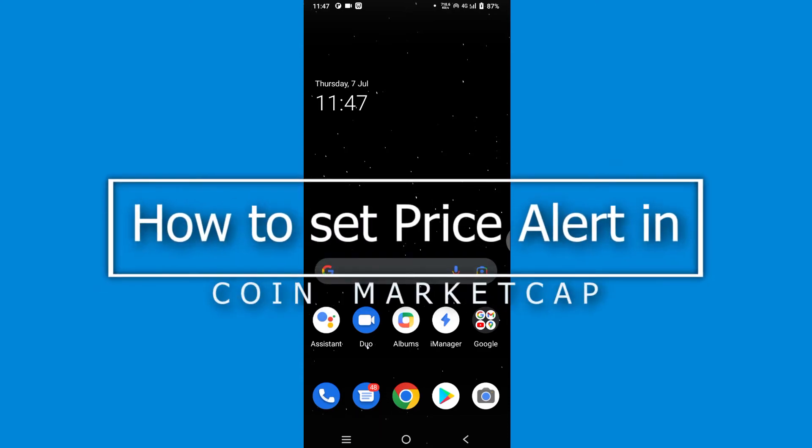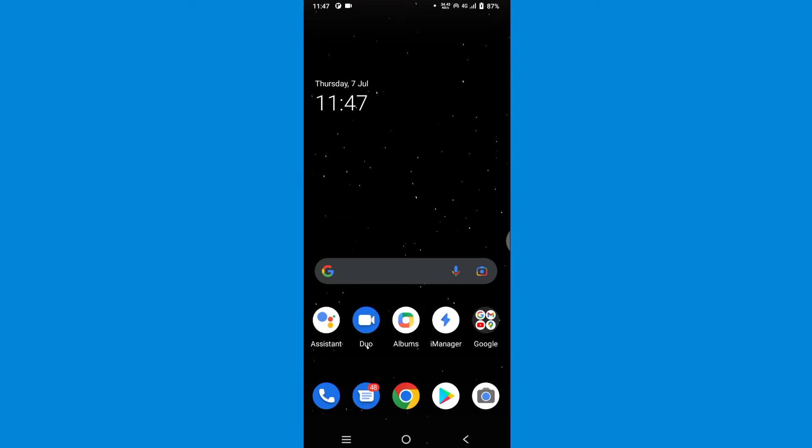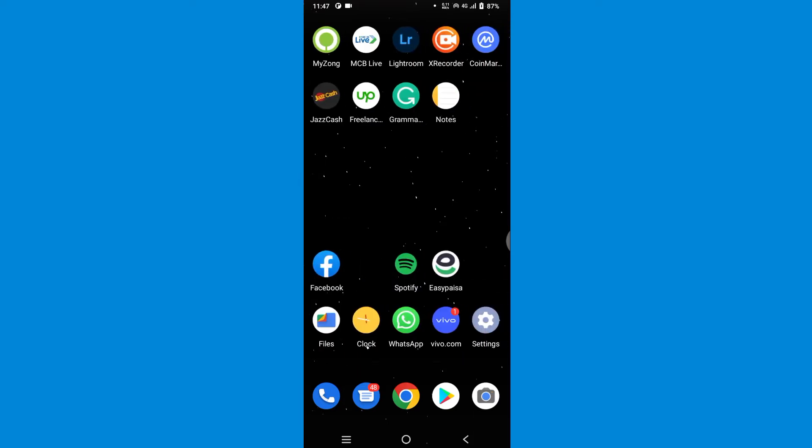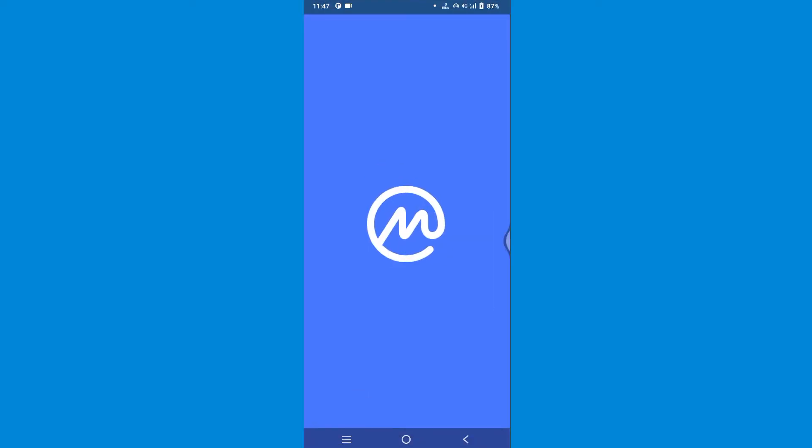How to set price alert in CoinMarketCap. Hi guys, welcome back to the channel. In this video I'm going to show you how you can do it easily. First of all, open the CoinMarketCap app.